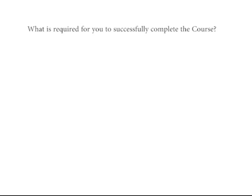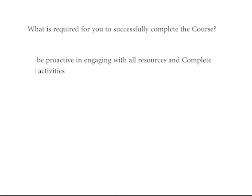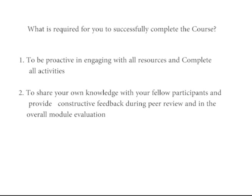What is required for you to successfully complete the course? To be proactive in engaging with all resources and complete all activities. To share your knowledge with fellow participants and provide constructive feedback during peer reviews and in the overall module evaluation.